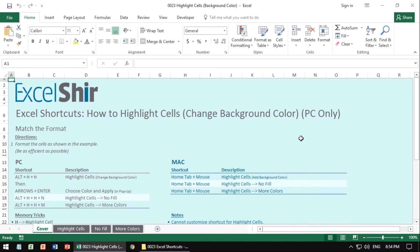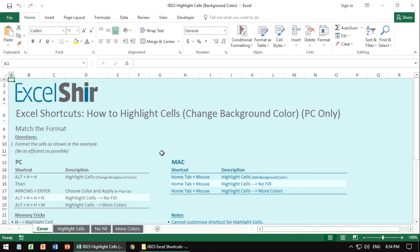So if you think about it, if you're highlighting everything, then all of a sudden nothing stands out. So don't be that person. Be very clean with your highlighting cells. And today I'm going to show you not only how to do it, but how to do it efficiently and quickly.